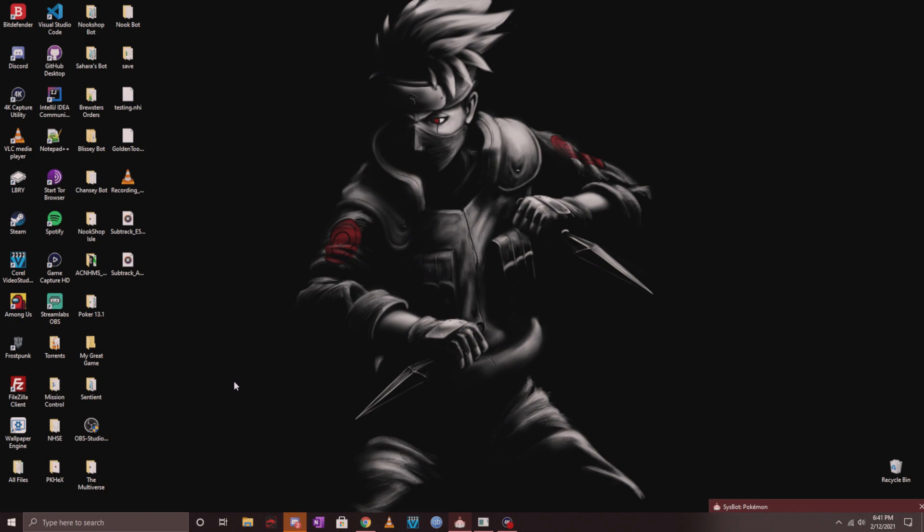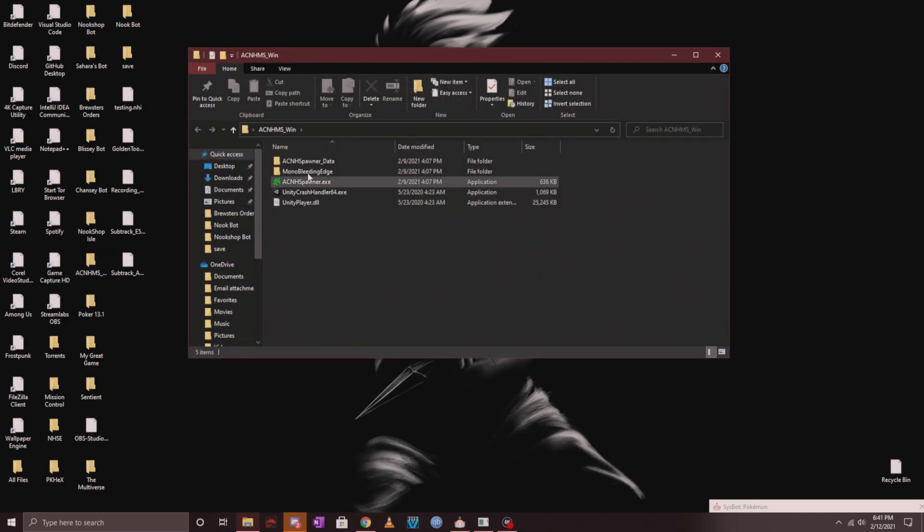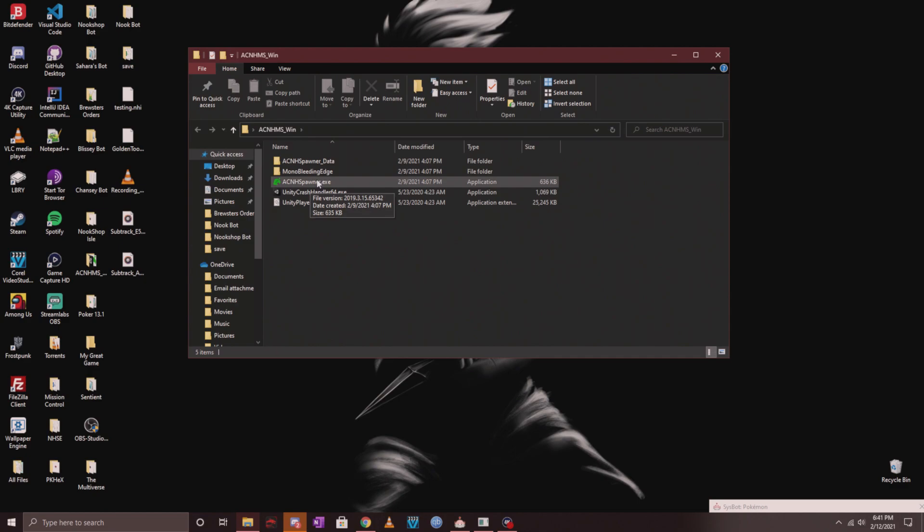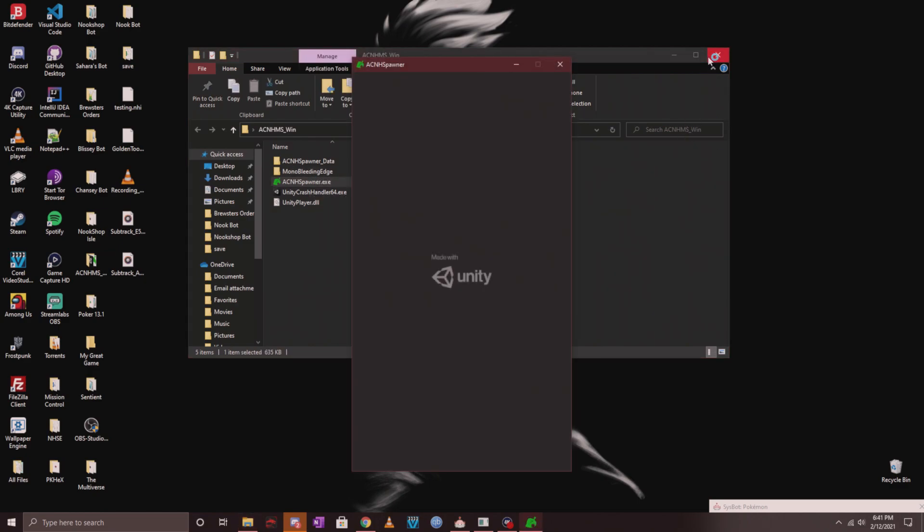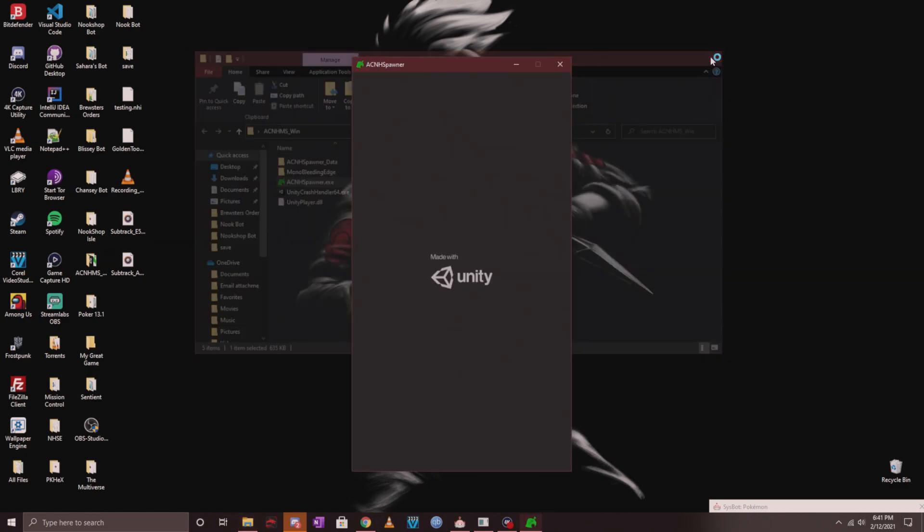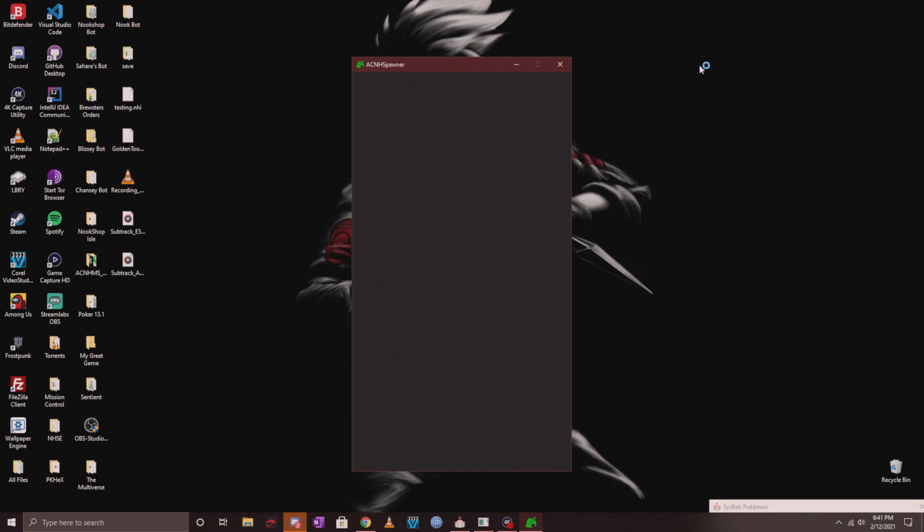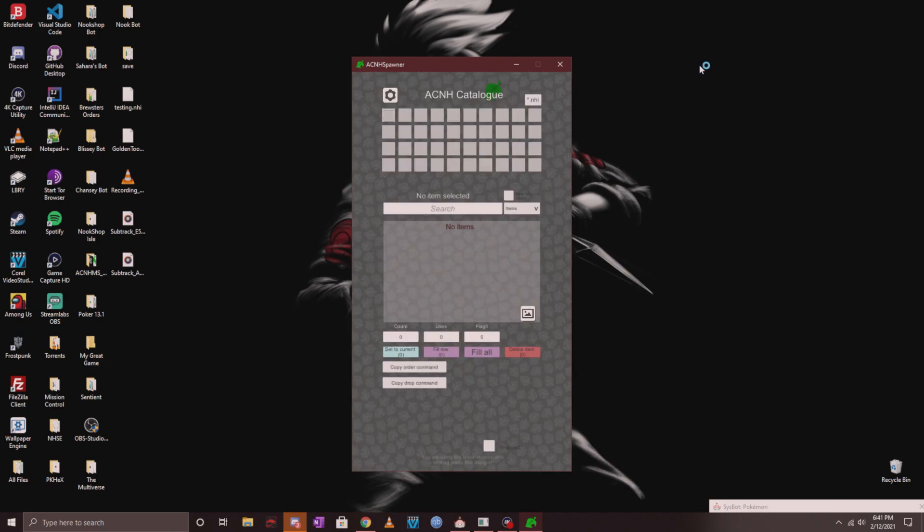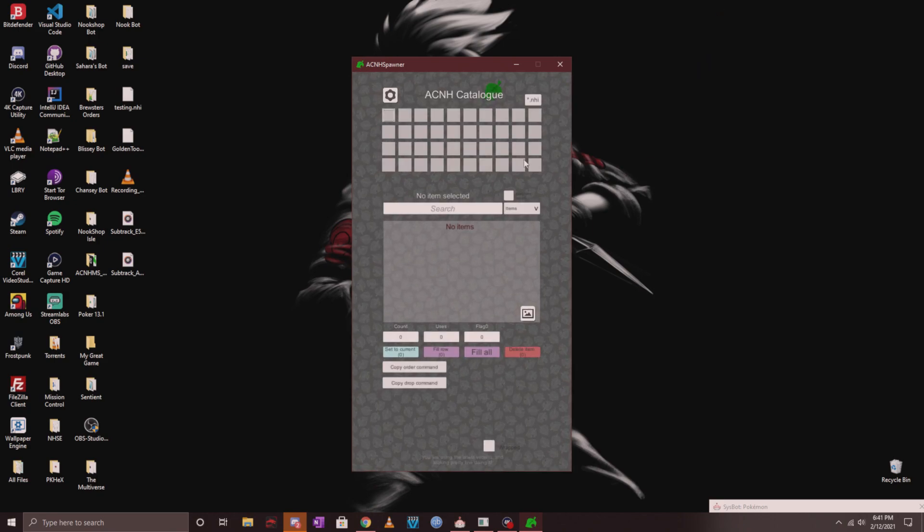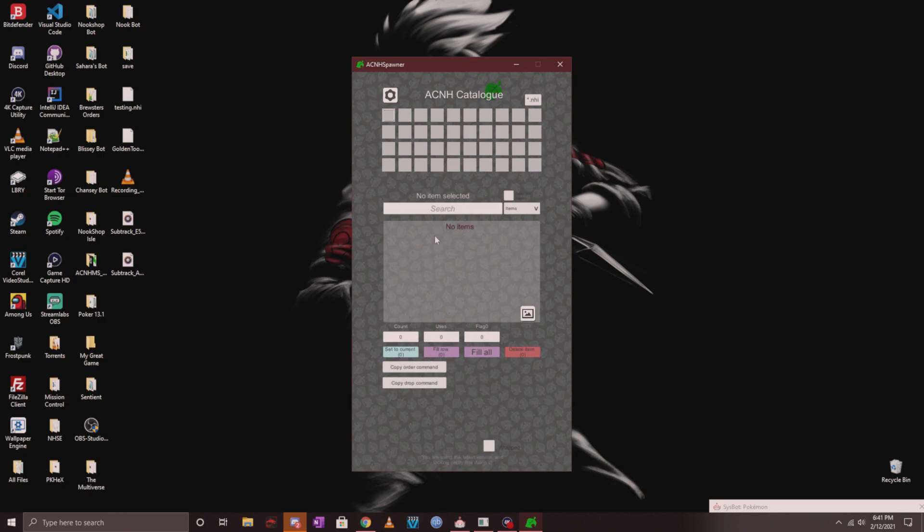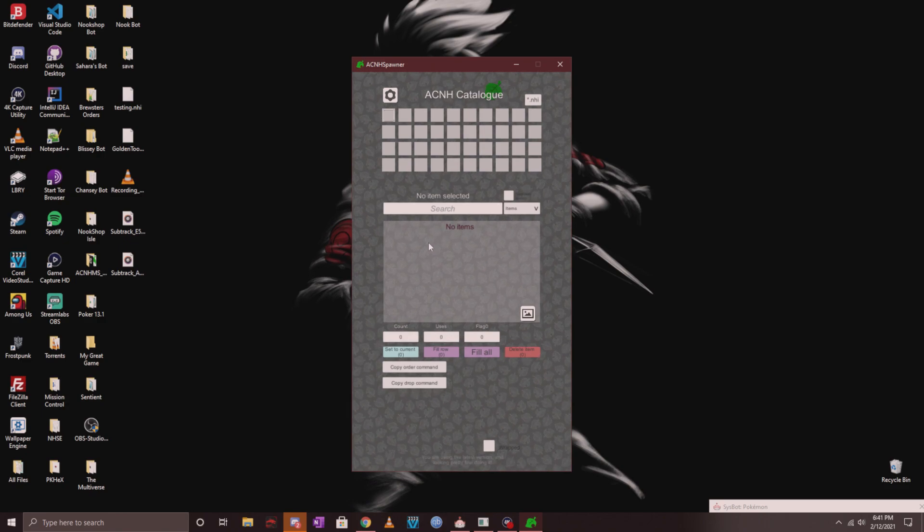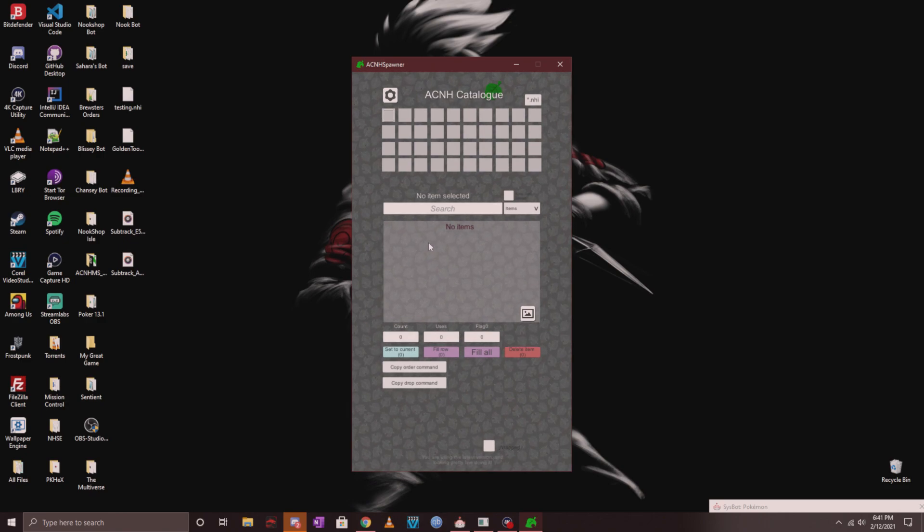You want to download the windows.zip file. Once you're done downloading that, make sure it's extracted. I have it extracted to my desktop. I'm going to double-click on the folder and you'll see the ACNH spawner.exe. Go ahead and double-click that.